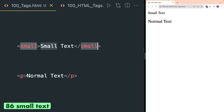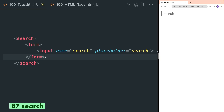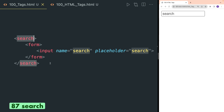Small tag is used to write text whose size is smaller than normal text. Search tag surrounds the search form with the search element. Suppose you have defined a form that you are using for search — you can then wrap this form inside the search tag. It doesn't render anything in the browser but you can style it using CSS.